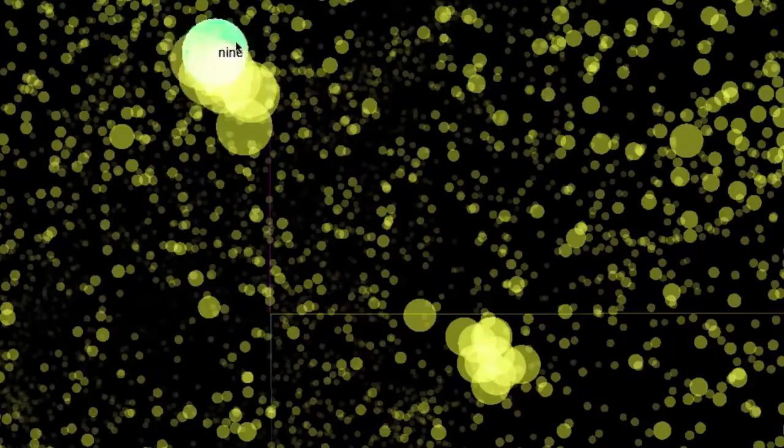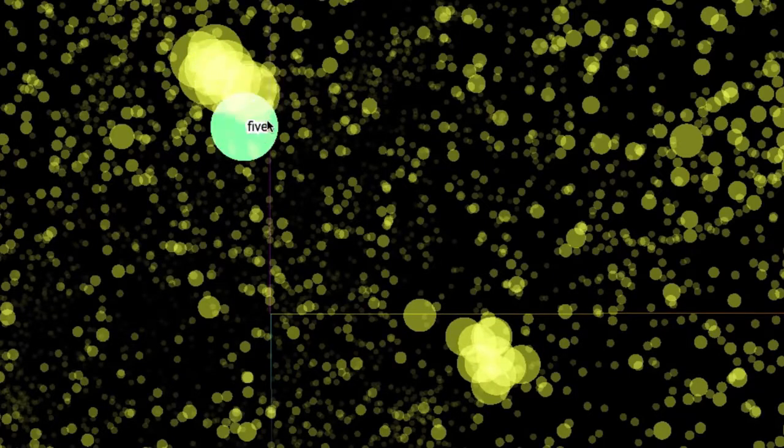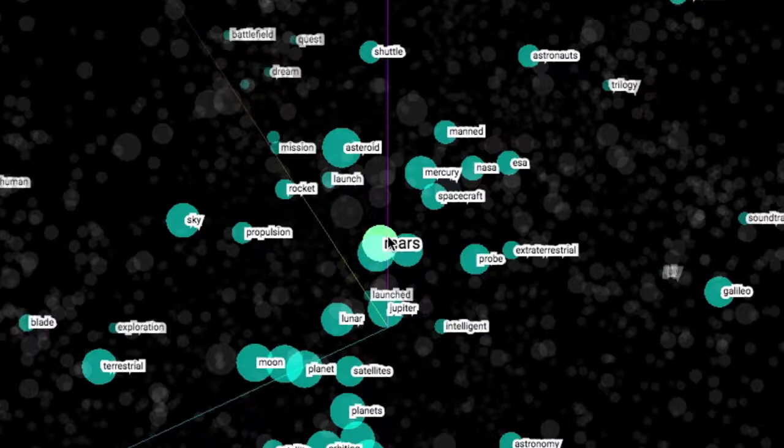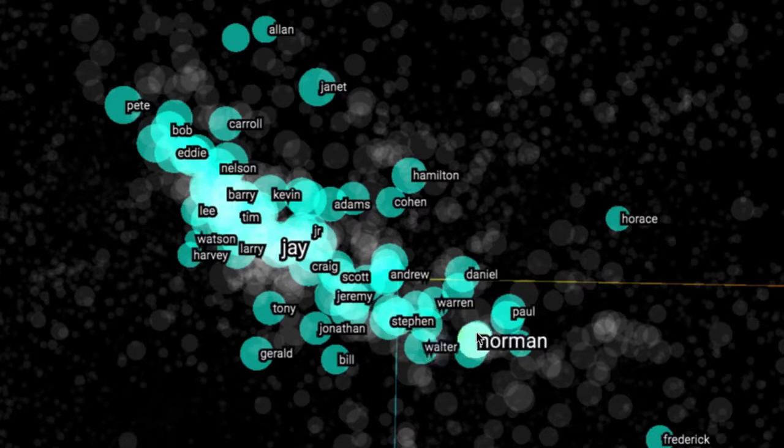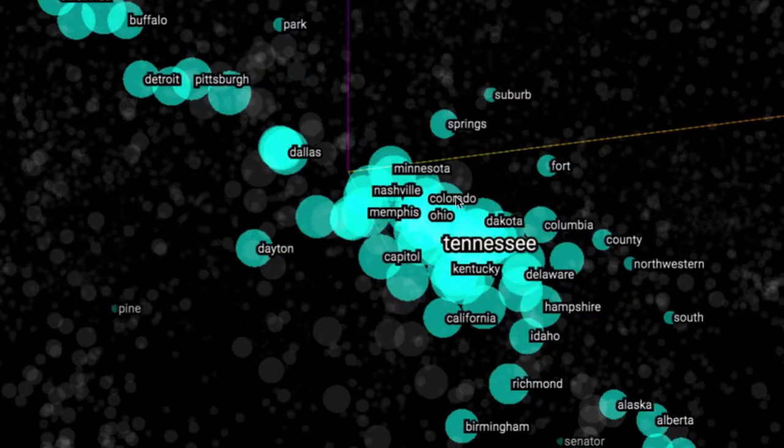Here is a cluster of numbers, months of the year, words related to space, people's names, cities, and so on.